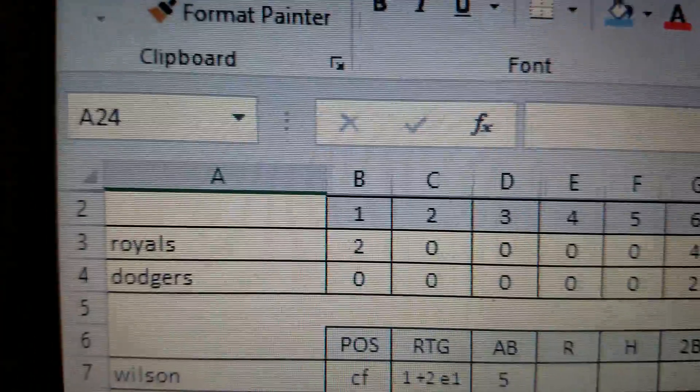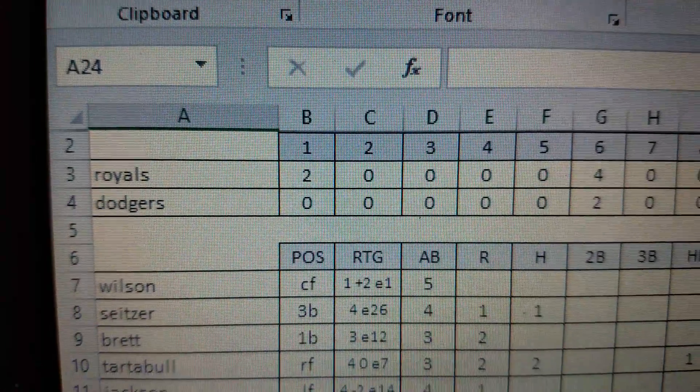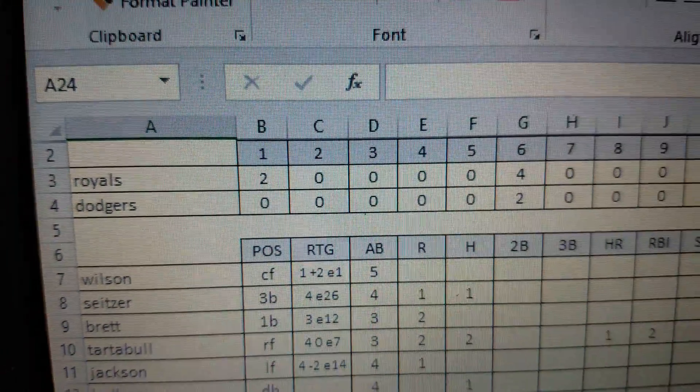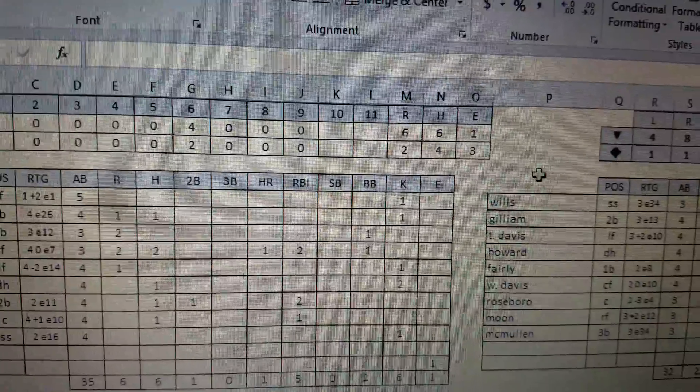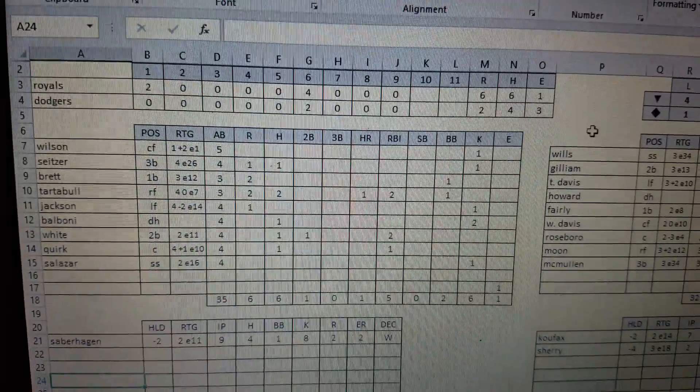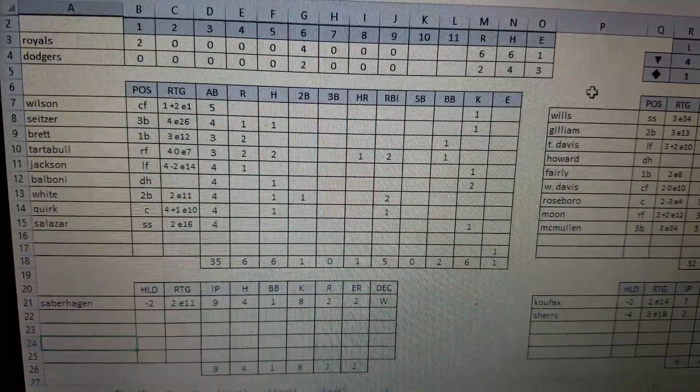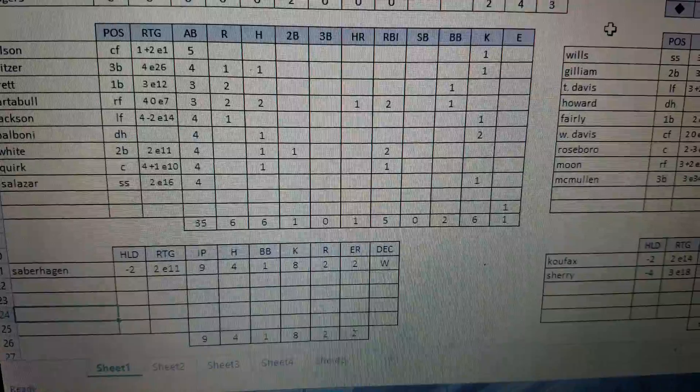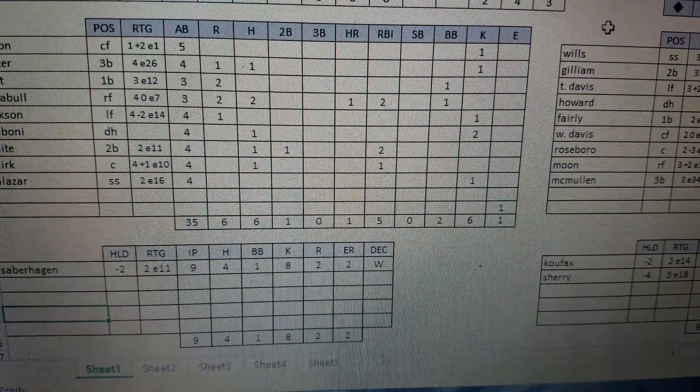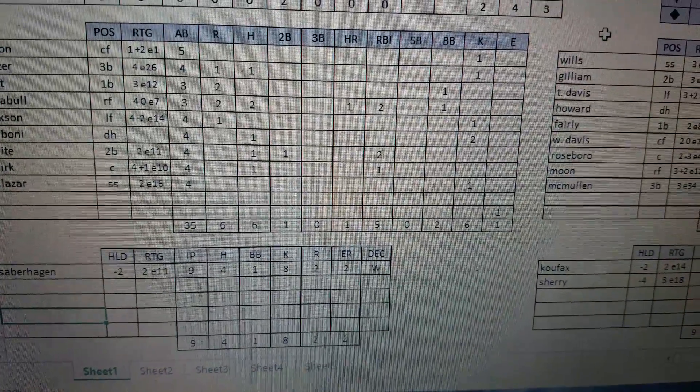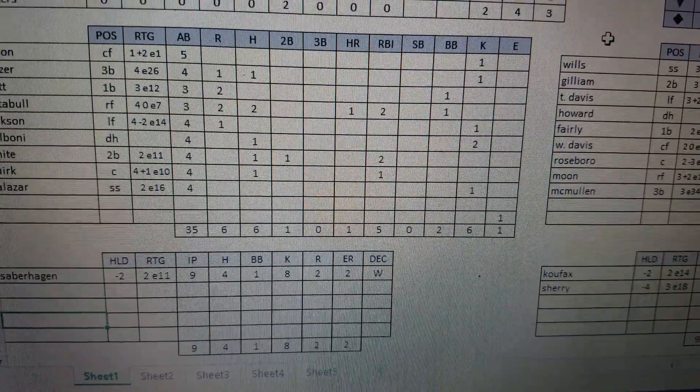The first game was the Kansas City Royals against the Los Angeles Dodgers, and the final score was 6-2 Kansas City, believe it or not. Brett Saberhagen picked up the win. He went complete game. He had four hits given up, one walk, eight strikeouts, two runs all earned.